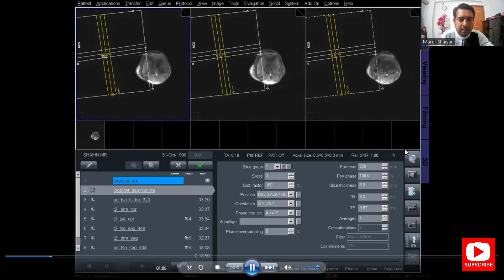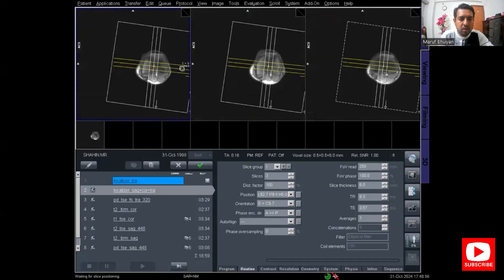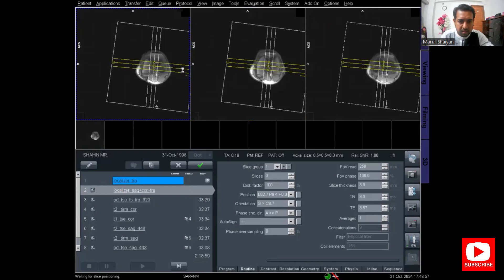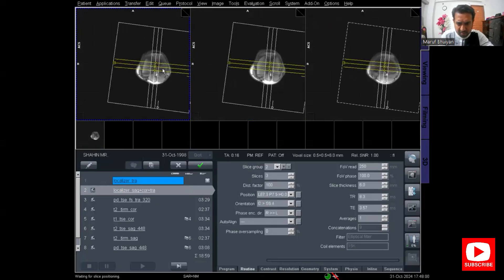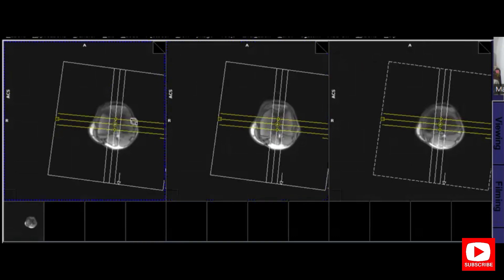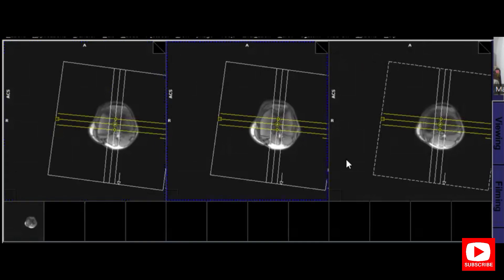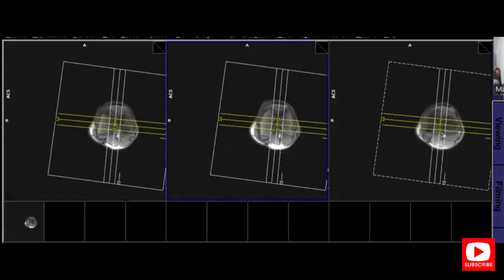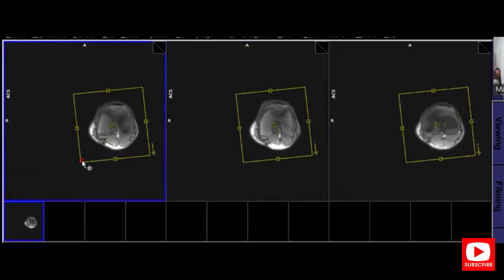After selecting the graphic overlay on, I move the slices on the axial image and angle the slices so that we get the proper image. Angle parallel to the lateral and medial condyle of the femur.